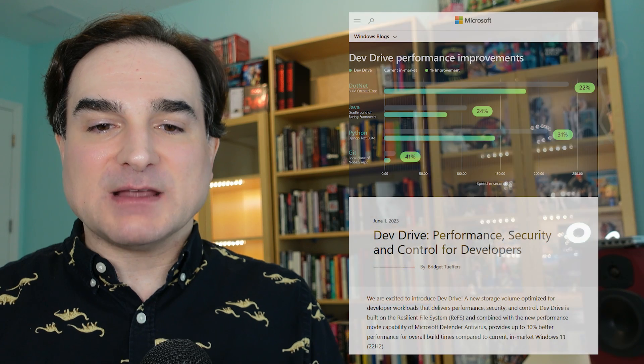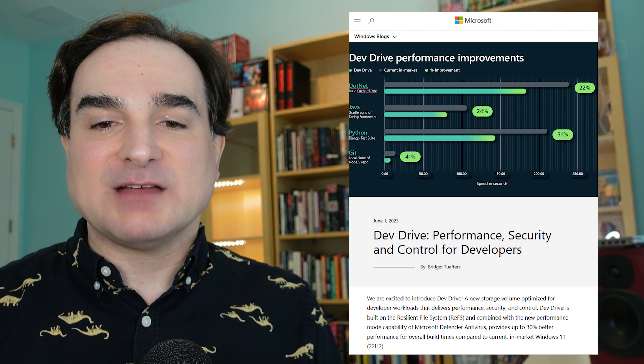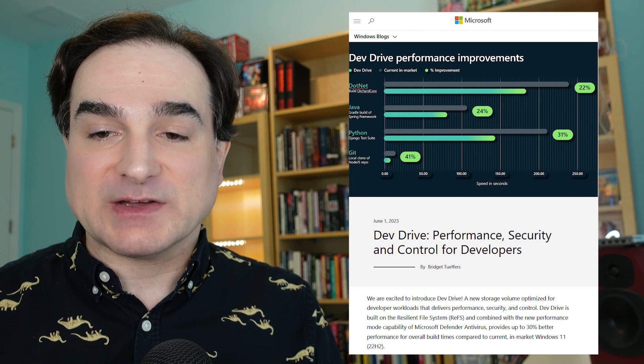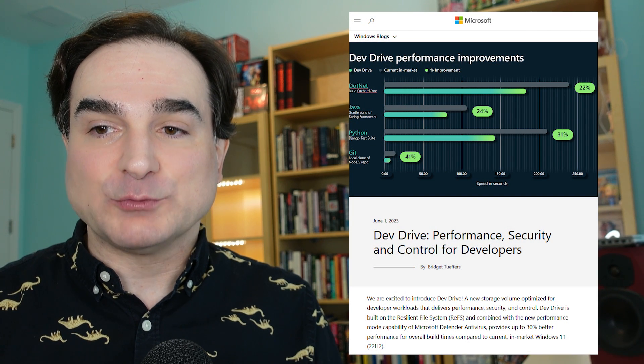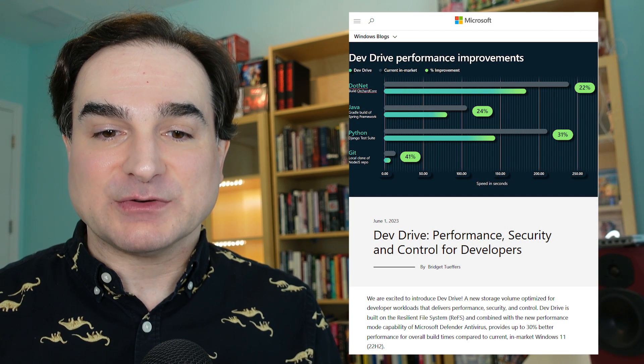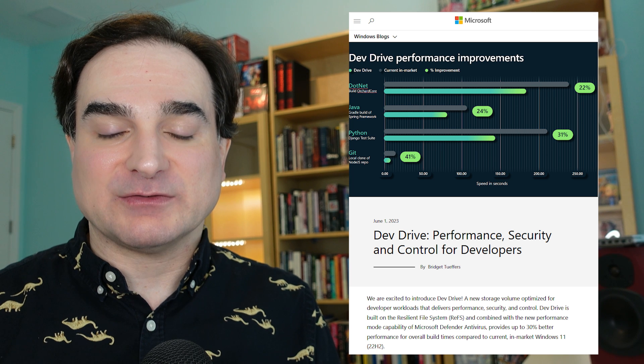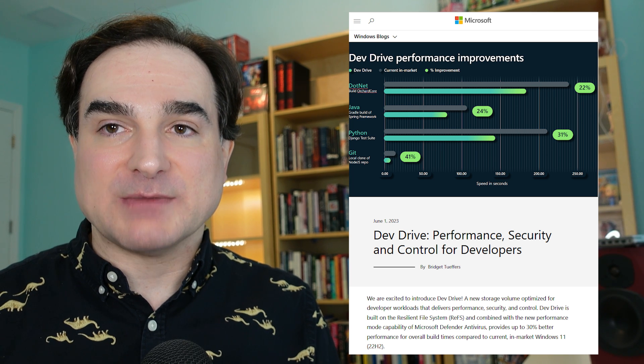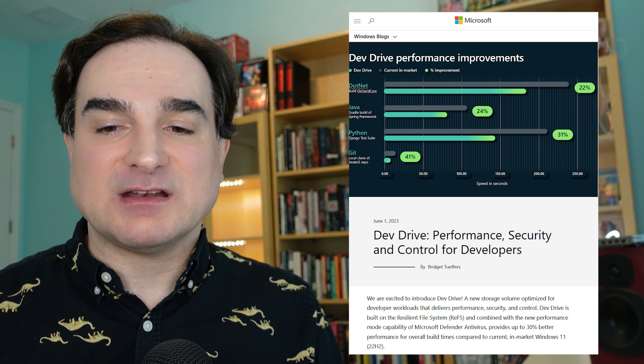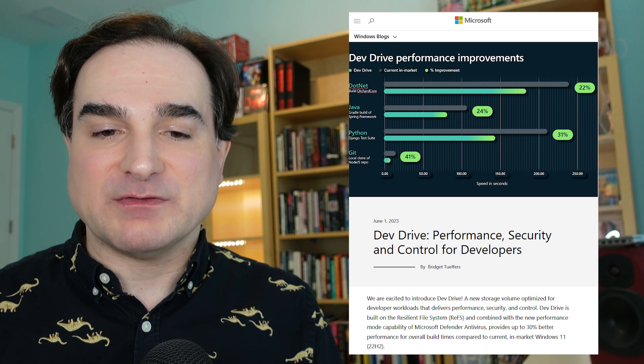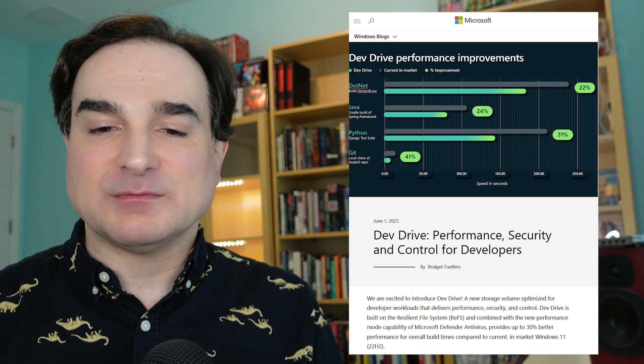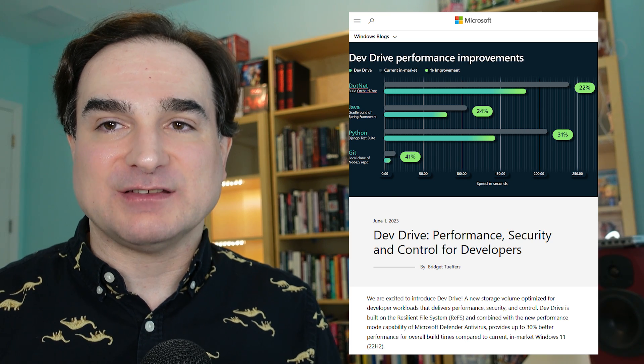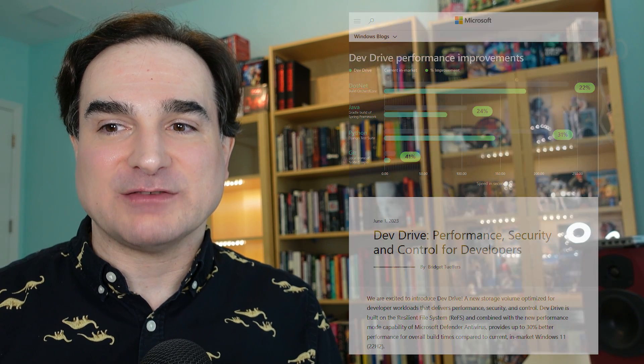So, to sum up, Microsoft dev drive for Windows 11 is a new volume type designed to hold project data for developers. It keeps your projects from being interfered with by malware scans, and you can set it up and try it out provisionally by simply creating a virtual hard drive on any system attached drive.